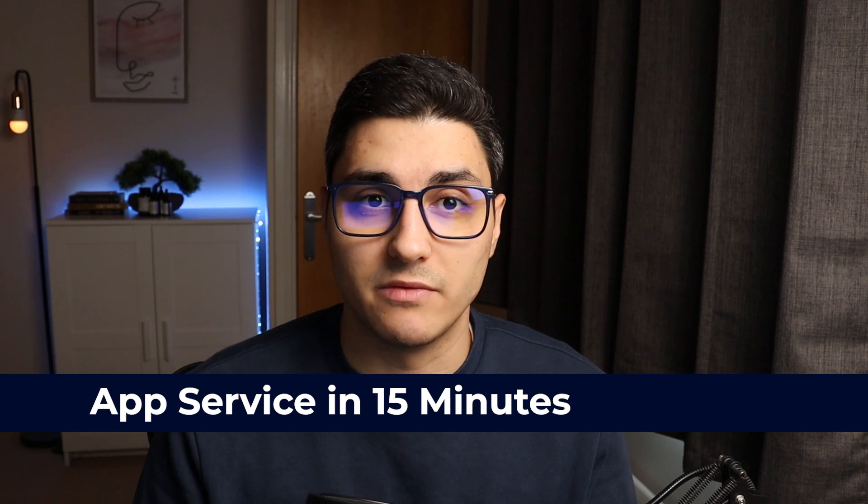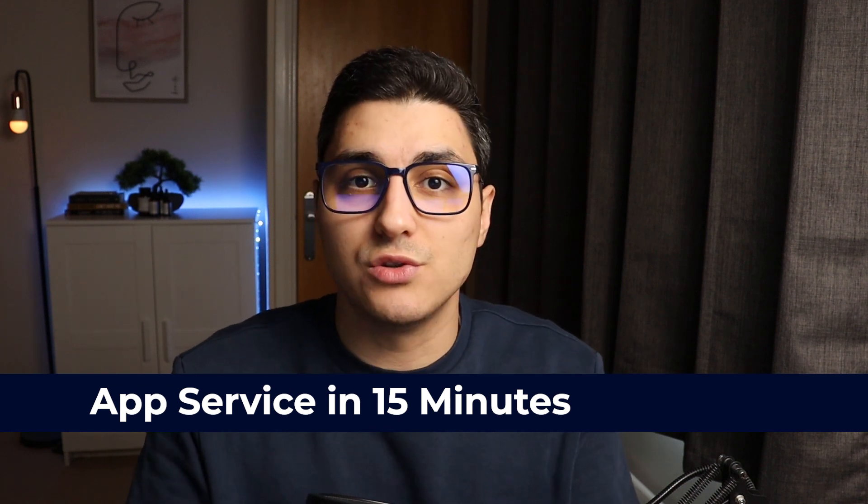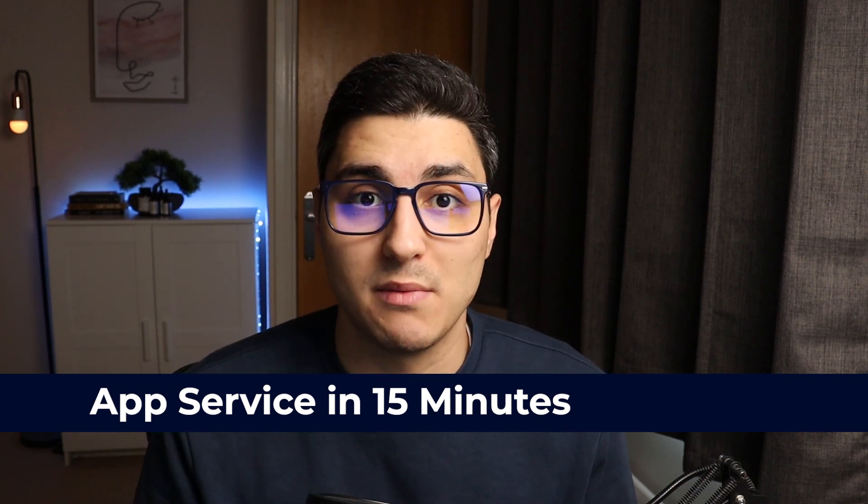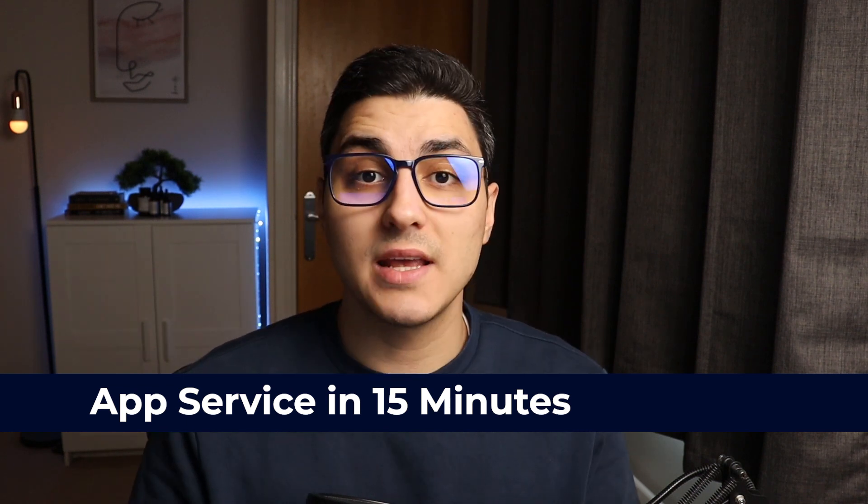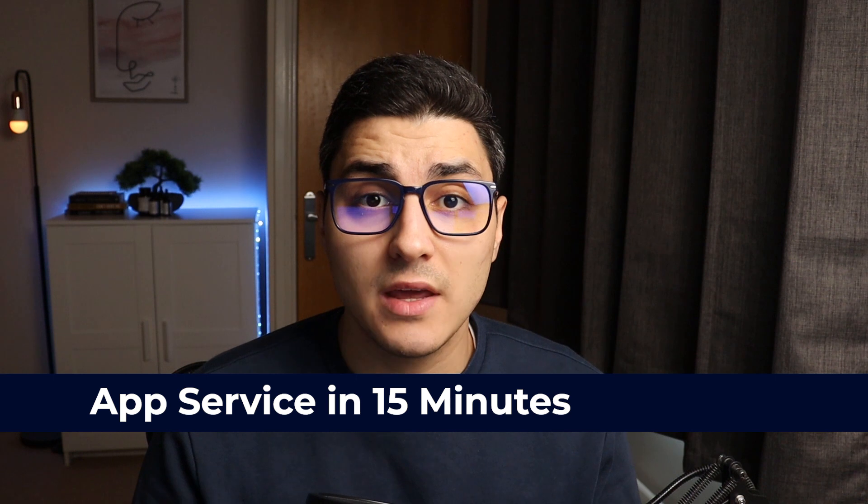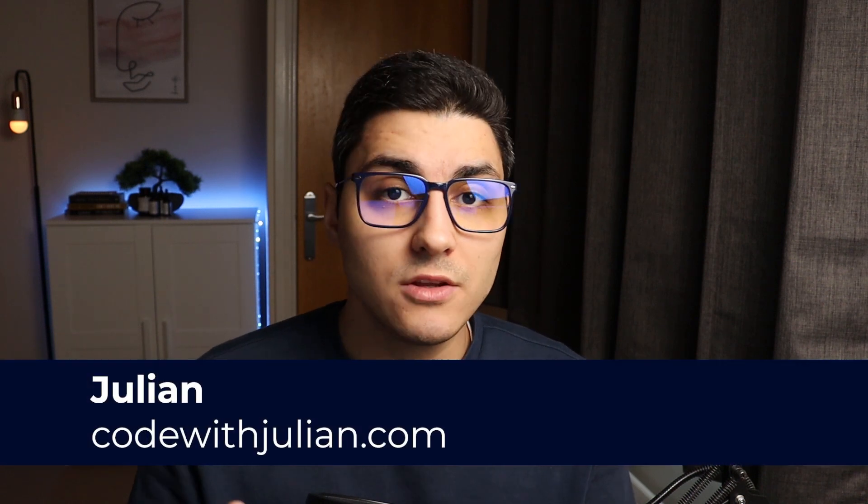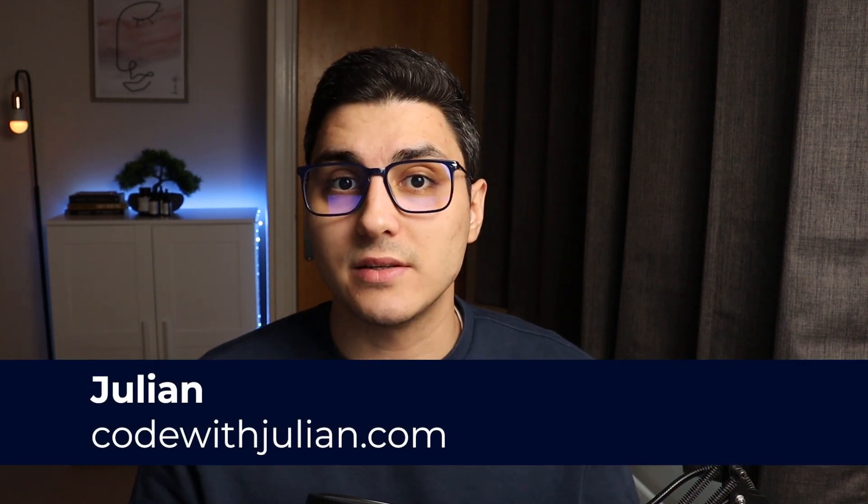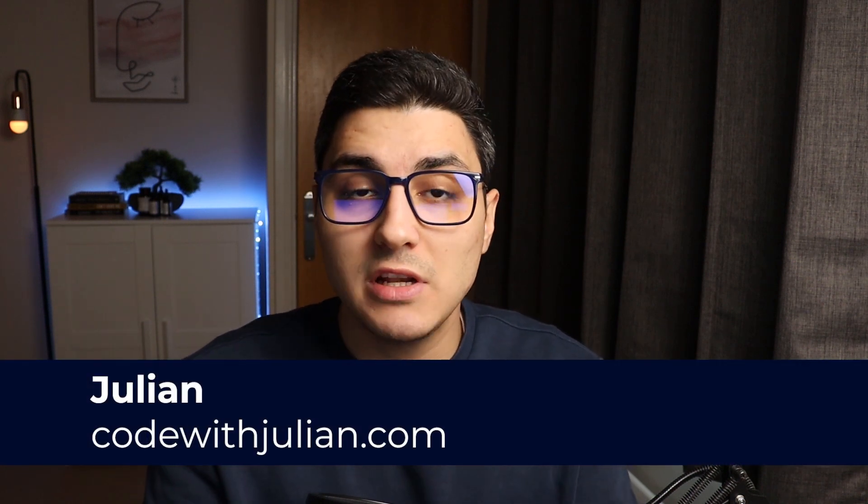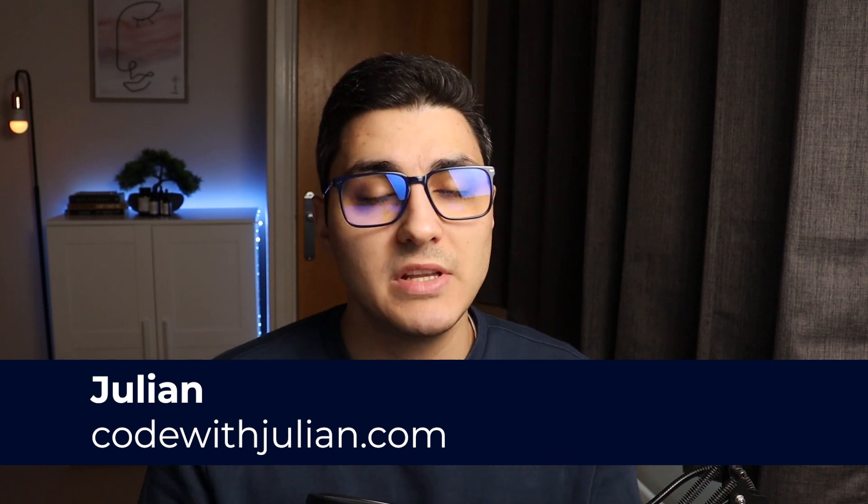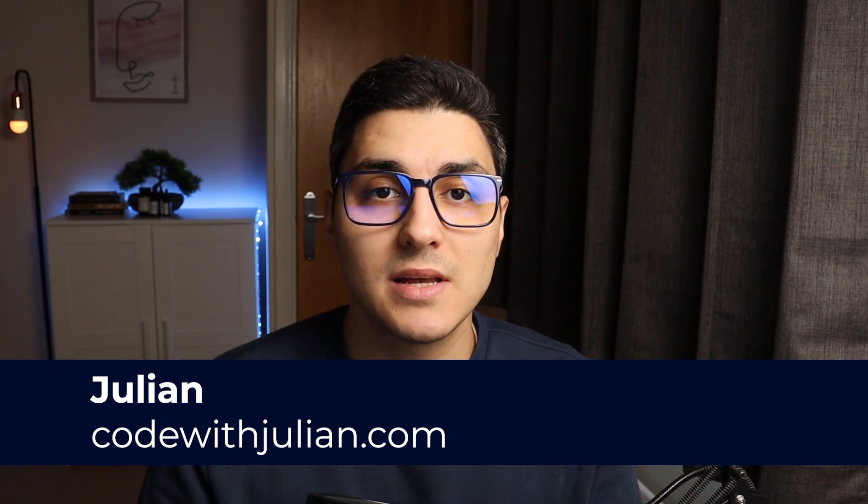But before we get into it, why should you care about Azure App Service? Many times infrastructure as a service means you not only have to take care of the code that actually brings business value and money to your business, but you also have to take care of the infrastructure - the compute resources, the storage, the networking, the security patches, the OS updates, and all of that's on you.